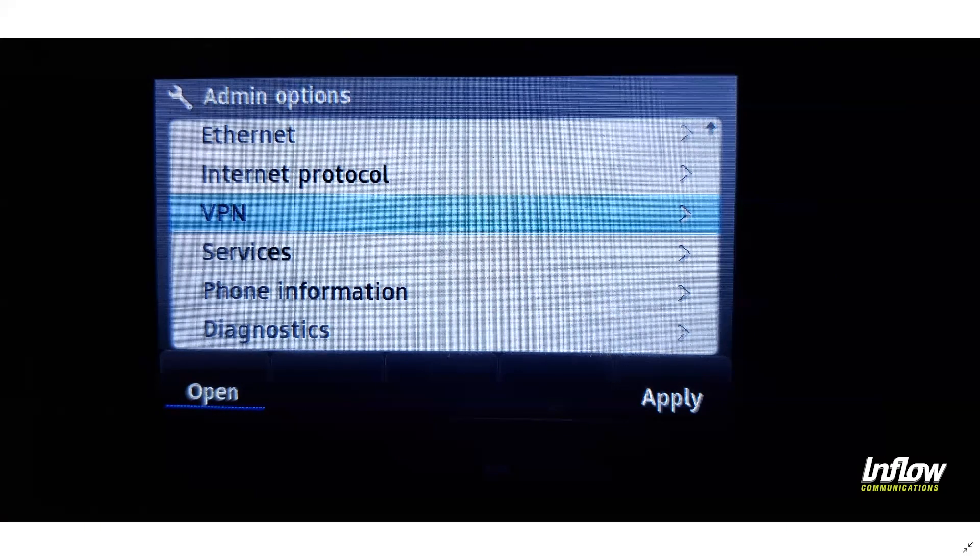The first thing you will do is go to one of the phones you're going to convert to a remote phone. With the handset down, press the mute key and then type in 73887 pound — or 'setup' — and hit pound.